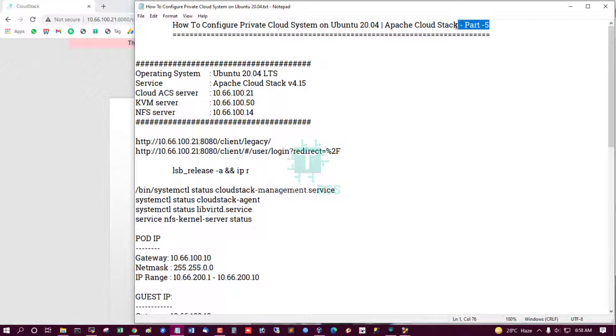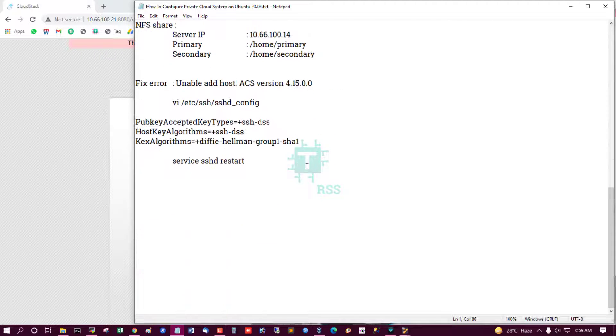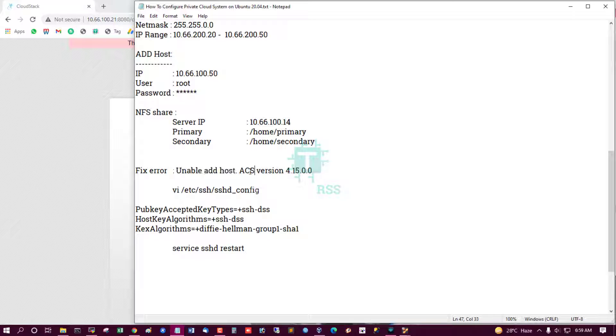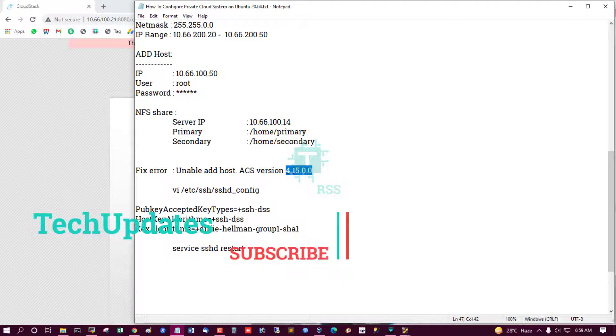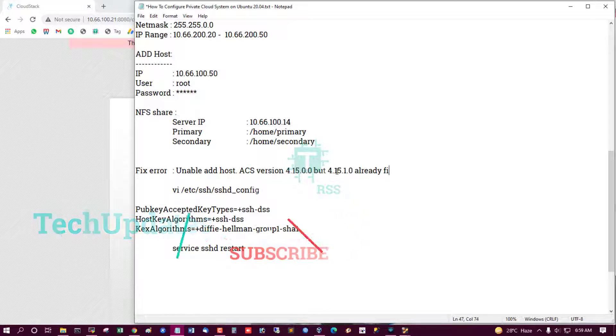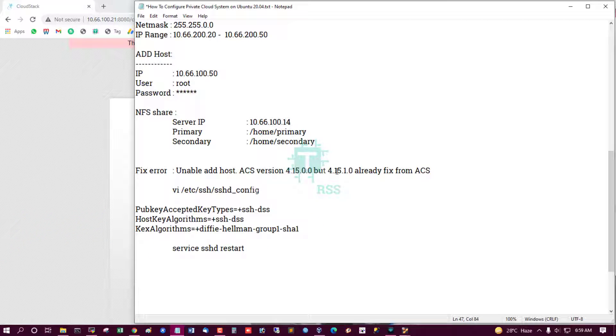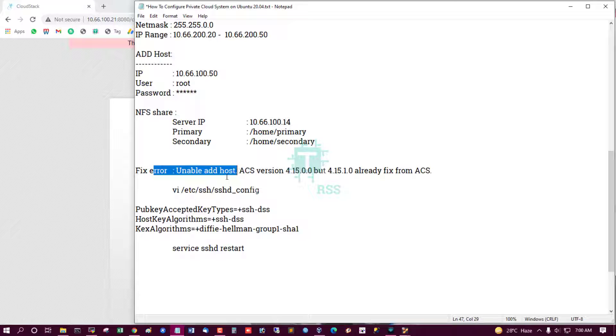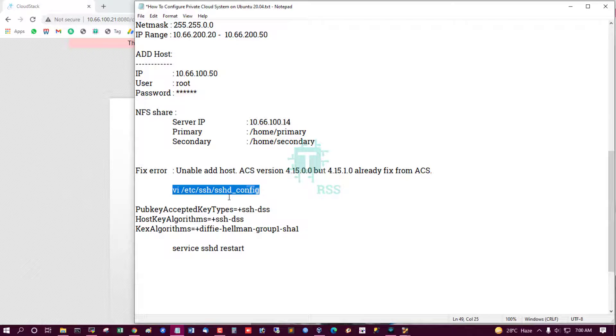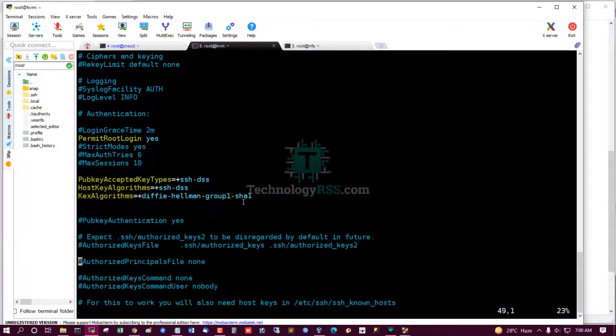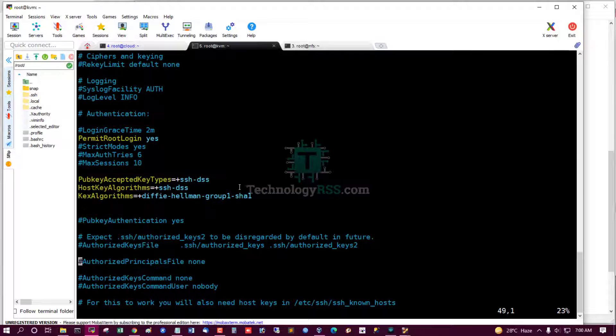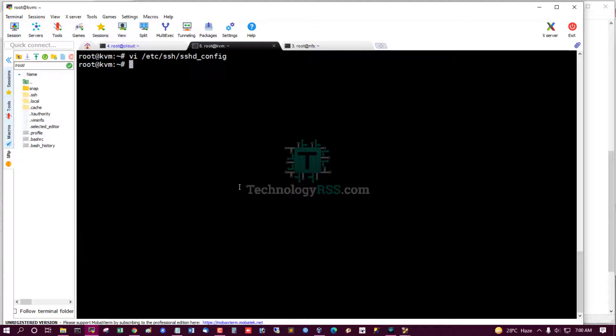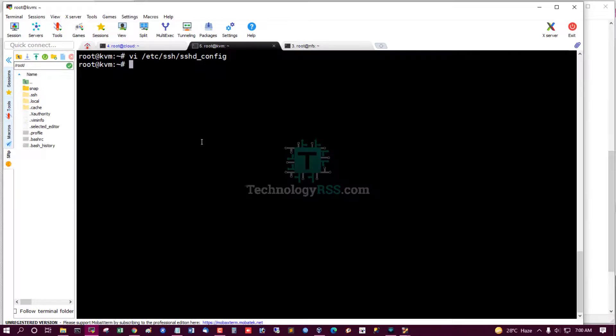This is Part 5. You must see my previous Part 4, then see Part 5. Part 4 has the same configuration, but I faced an error: unable to add host into CloudStack management server. ACS version 4.15.0.0 had this issue, but 4.15.1.0 already fixed it. I found the solution. This is the KVM server. You must add these three lines into the SSSD configuration file and then restart the SSSD service.